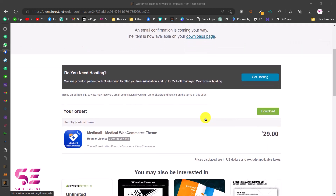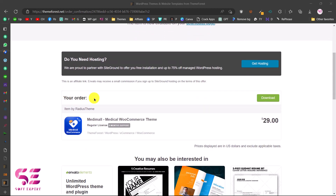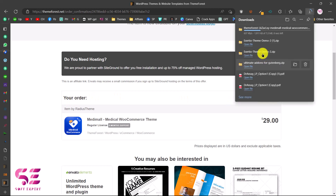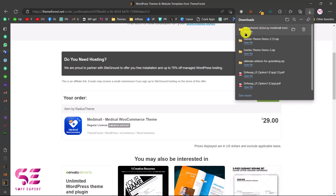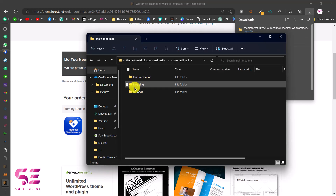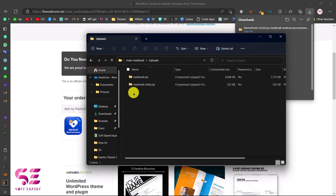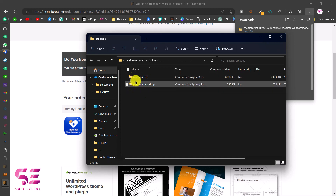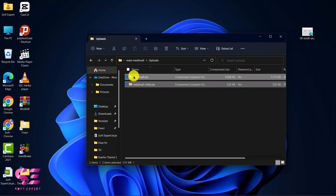After completing payment, go to your downloads page where you can download the theme. You can also see your order and download it from there. Click on Download and it will download the theme, which you can then upload to your WordPress site. Opening the file, you can see the main Minimal theme inside.